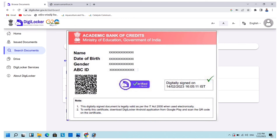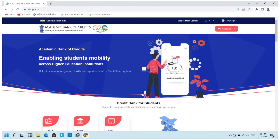From now onwards, your university or college will maintain your credits under this ID number. ABC shall deposit credits awarded by registered institutions into students' accounts. Most Indian universities have already registered in ABC, and the remaining universities will also join soon as per the National Education Policy 2020. I hope this video is very helpful for all of you. Thanks for watching.